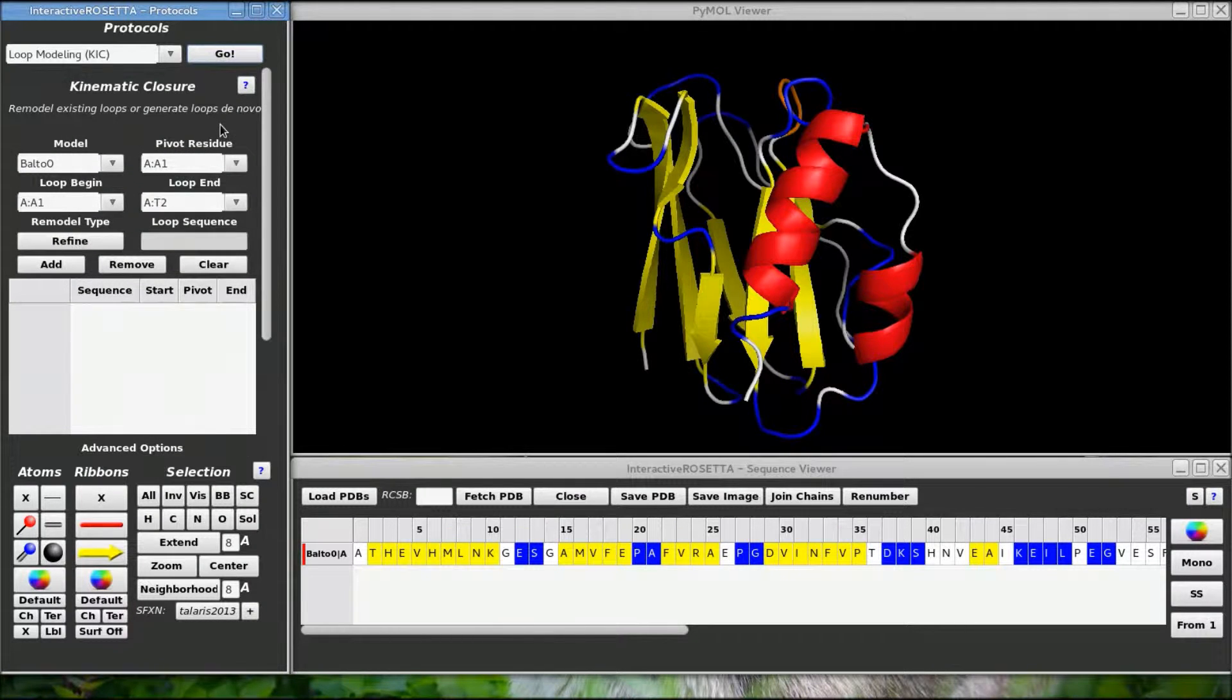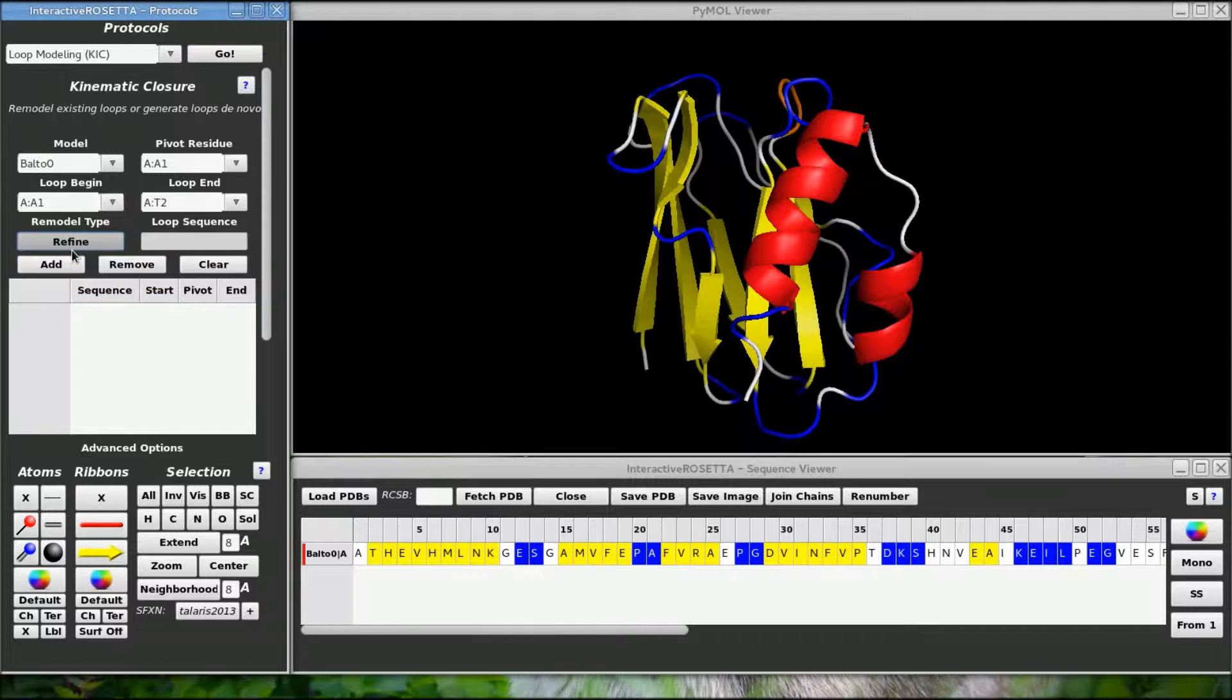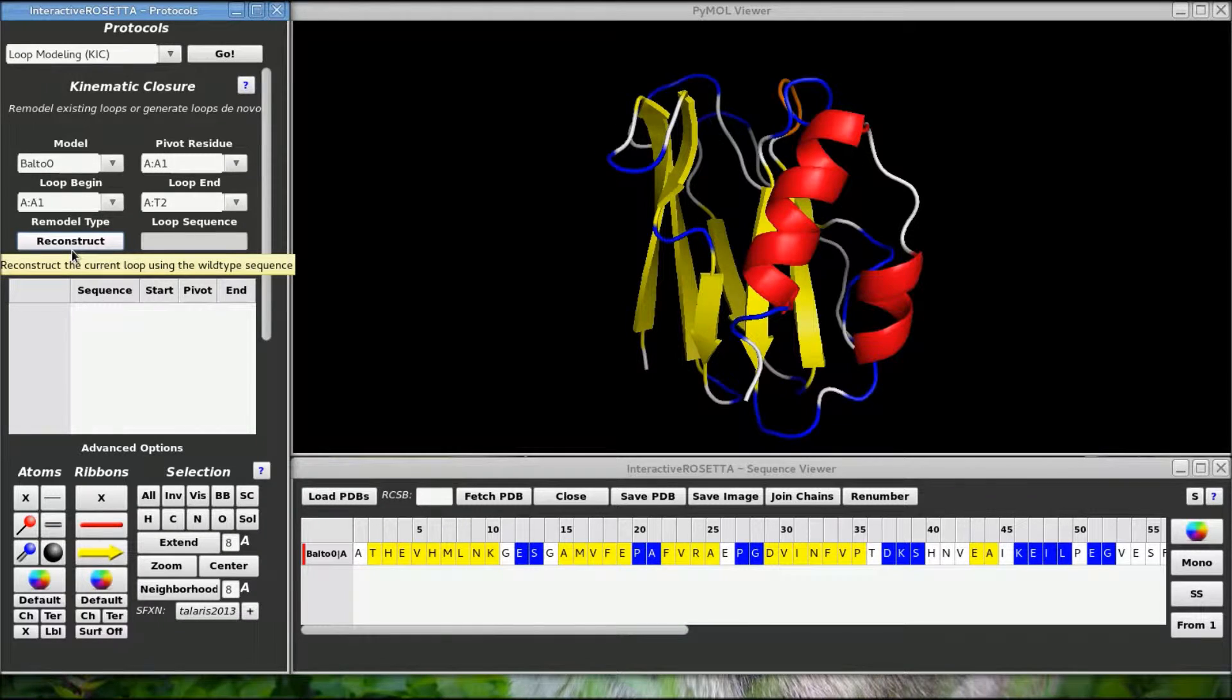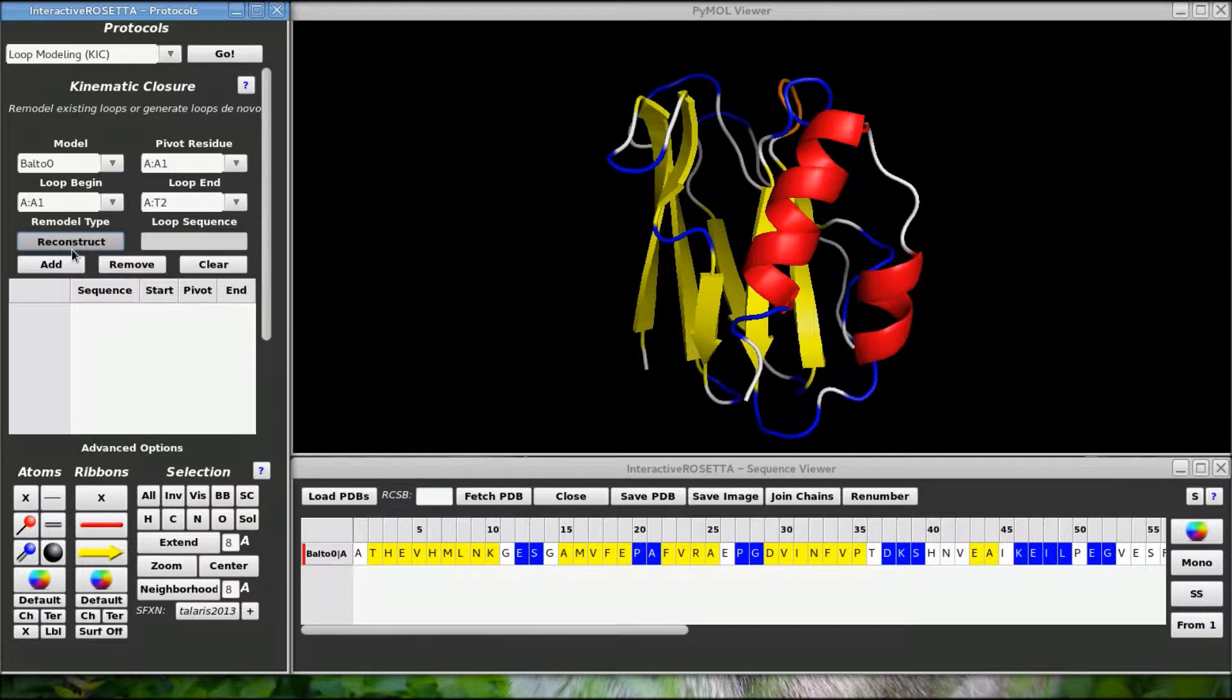There are three main modes for KICK. Refine mode performs only high resolution KICK on your loops. Reconstruct mode will perform the entire KICK simulation, including the initial low resolution sampling step, so you will be able to sample more diverse loop conformations.